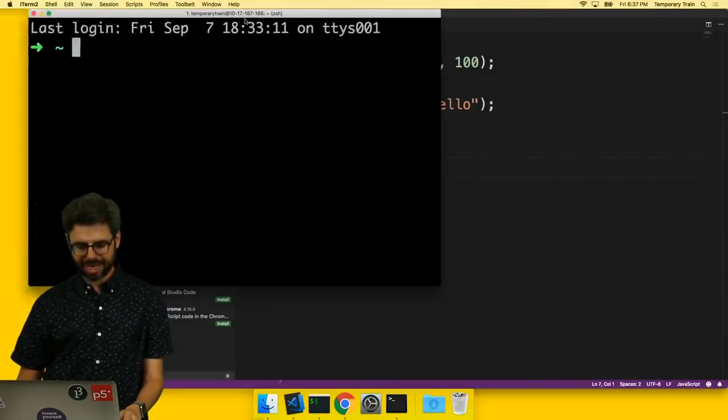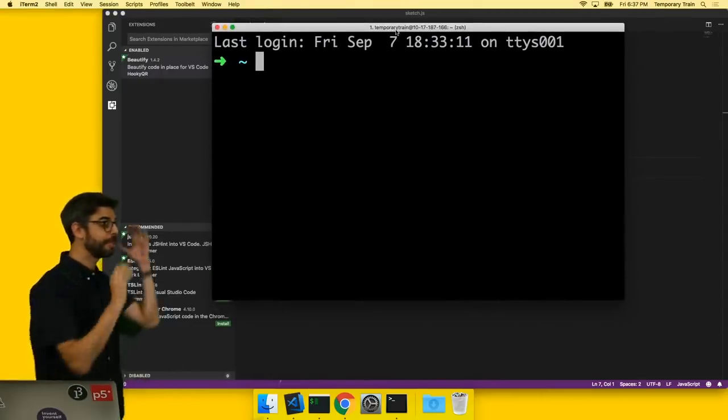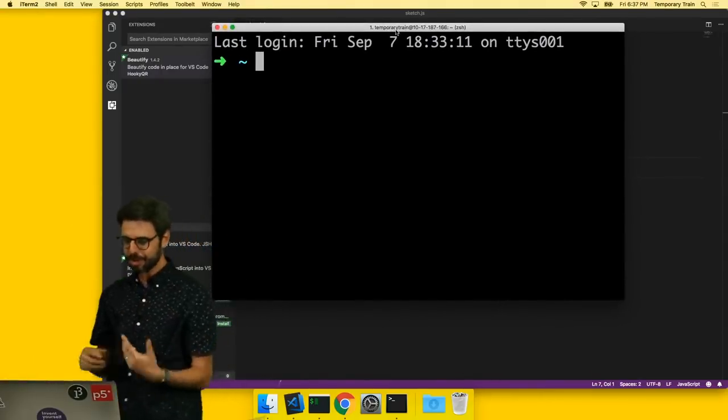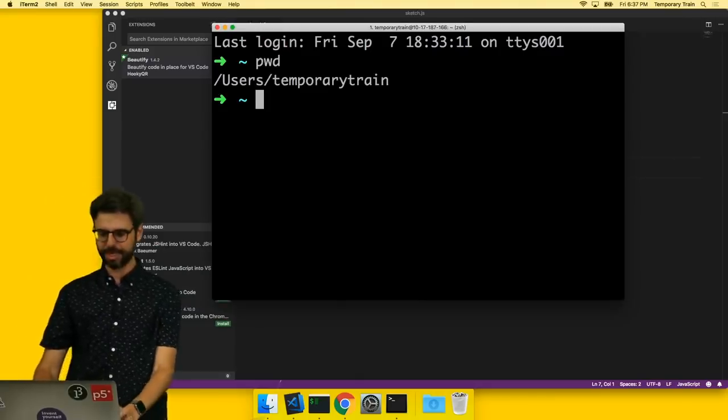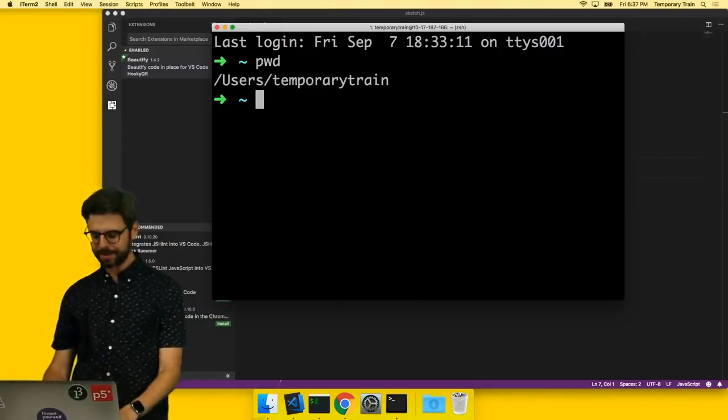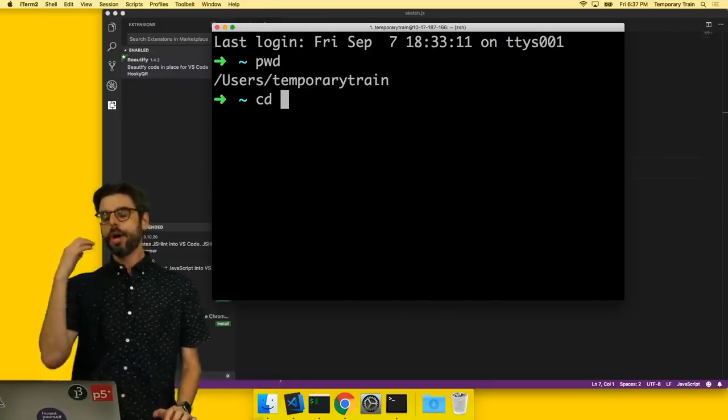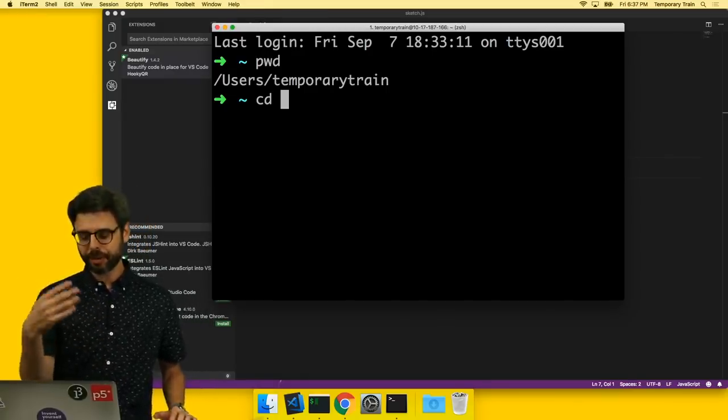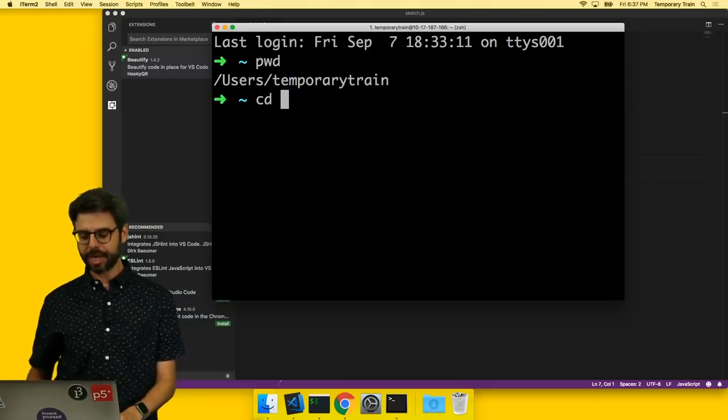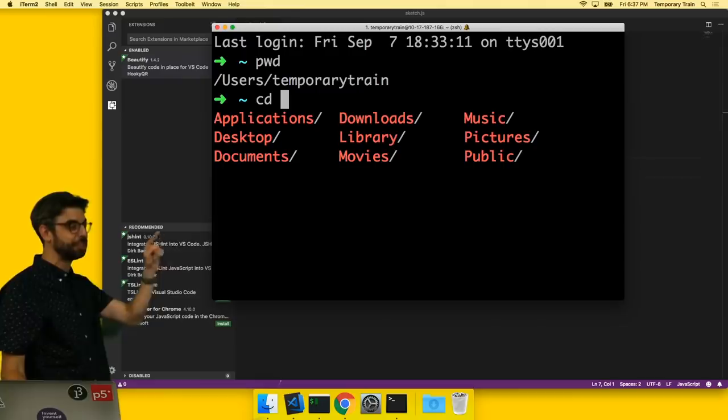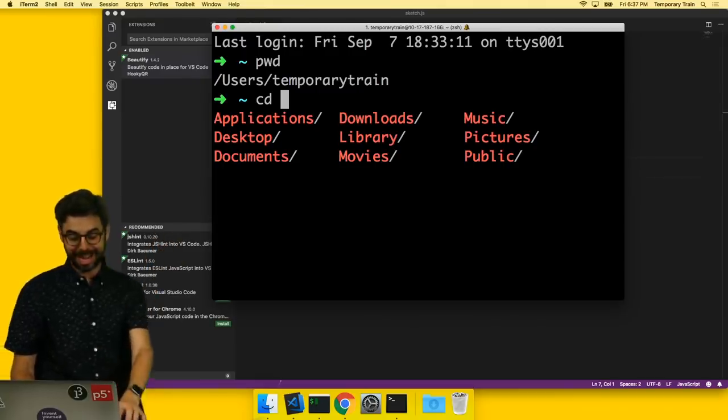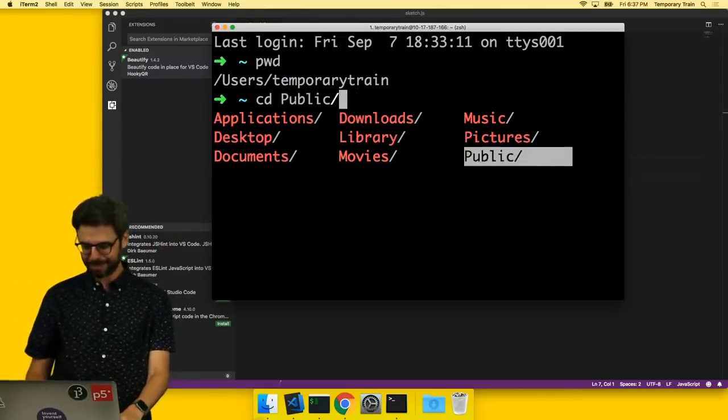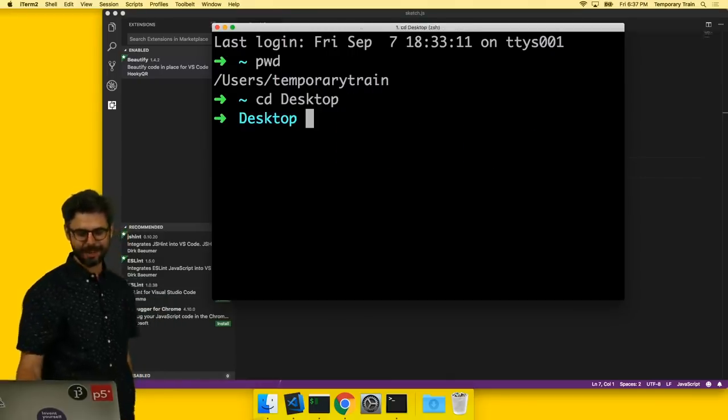So already things look different. Let's look at some things that are new. So I can still type pwd. And I can see this is where I am. I can also type cd. Now, most terminal shells will have things like autofill if you hit tab.